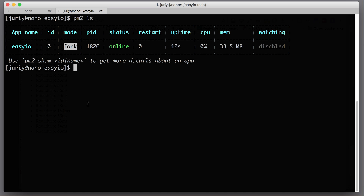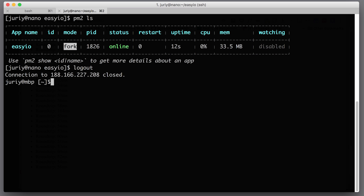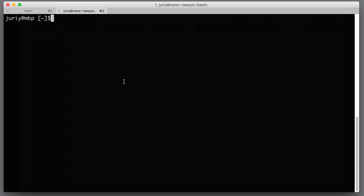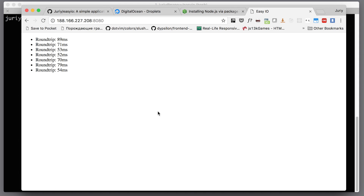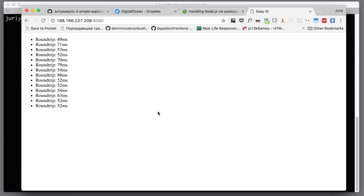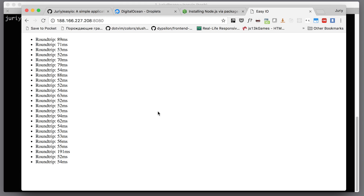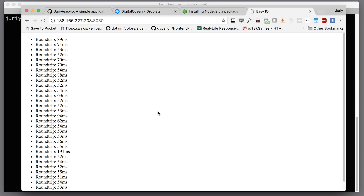Let's verify it works properly — let's not just trust it straight away. Let's log off from the server and close the connection. Let's go to our browser, refresh the page, and see that Socket.io is responding, our HTML is served, and generally the application is working. So now the application is deployed.